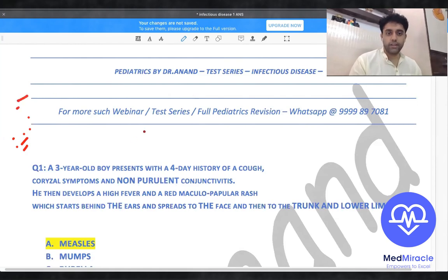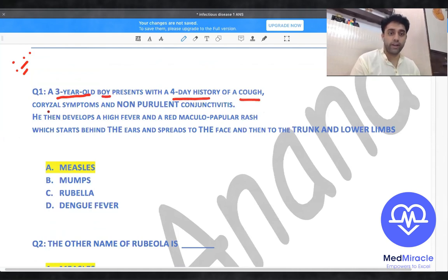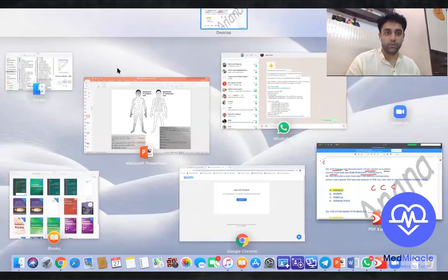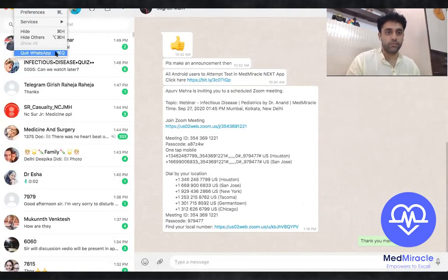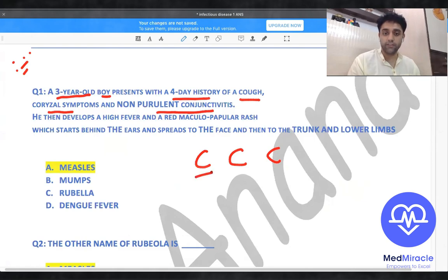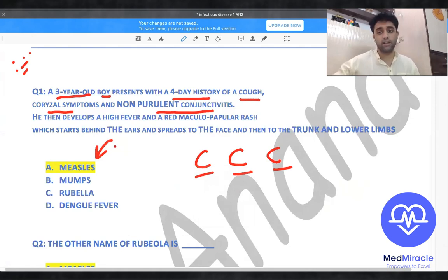Question number one: a three-year-old boy presents with a four-day history of cough, coryza symptoms, and non-purulent conjunctivitis. Remember the three C's — cough, coryza, and conjunctivitis — which are the three important C's for measles. Anyone who comes with cough, coryza, and conjunctivitis, the answer is measles.